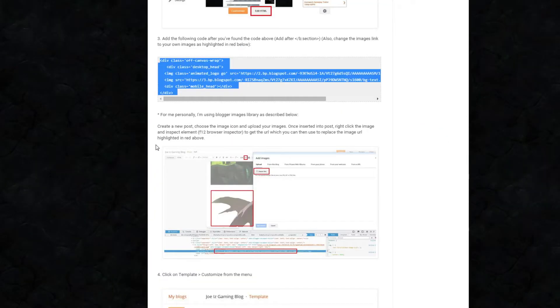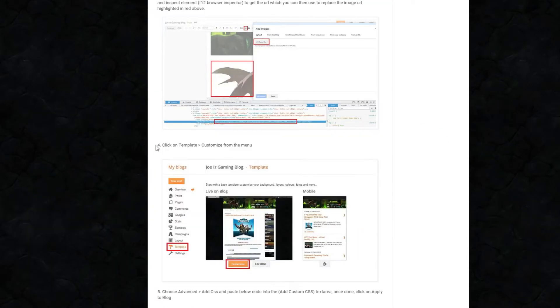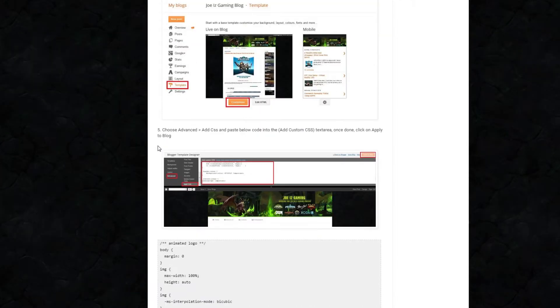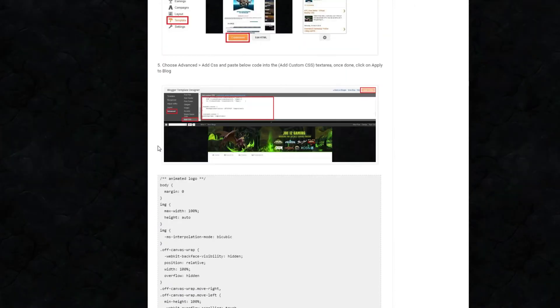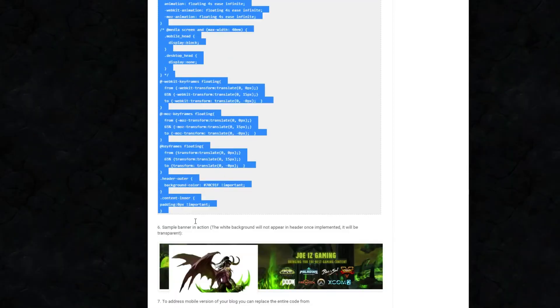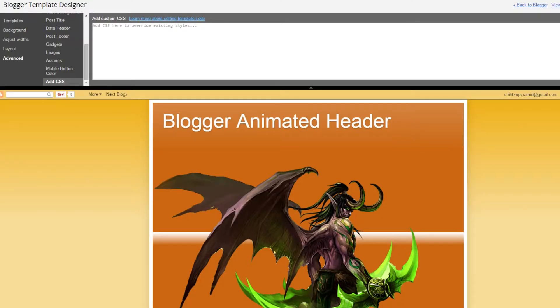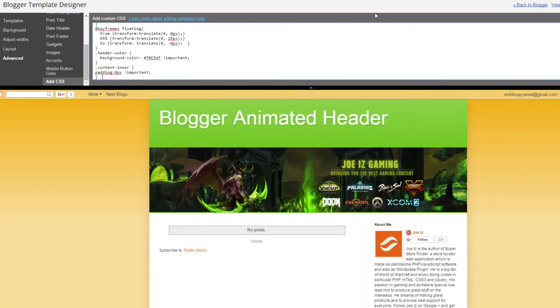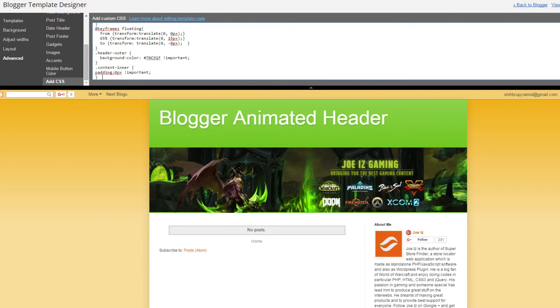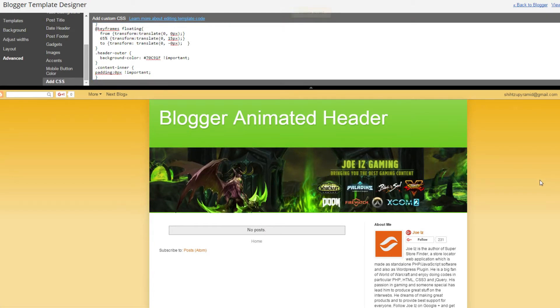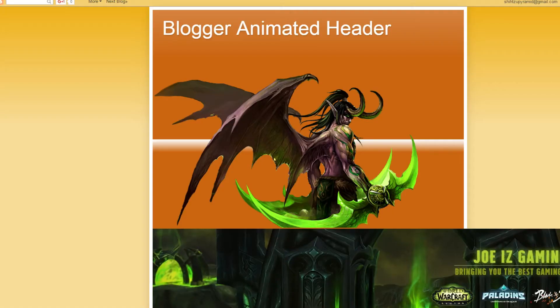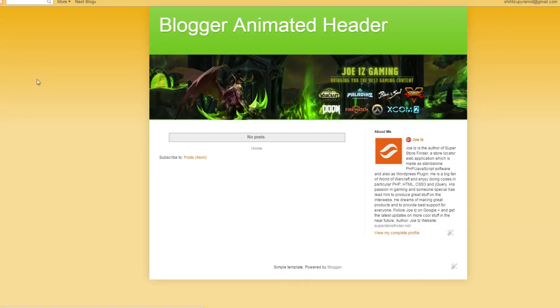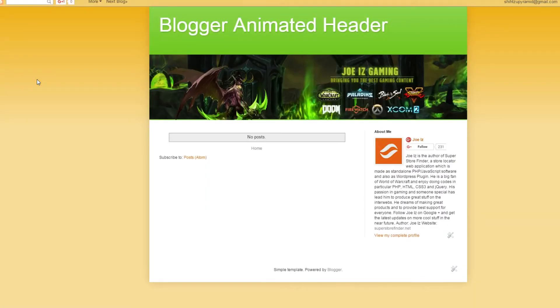Refer back to the blog post and copy paste the CSS code. Go ahead and copy paste it into the add custom CSS text area and save the template. You can immediately see that the banners are now animated.